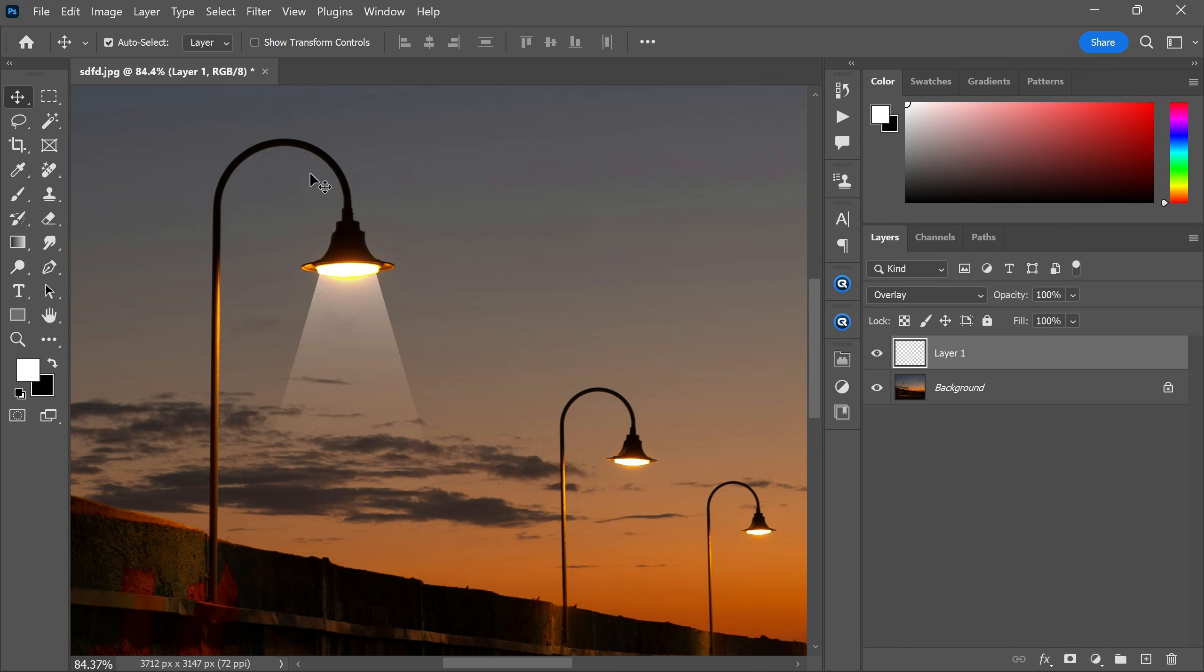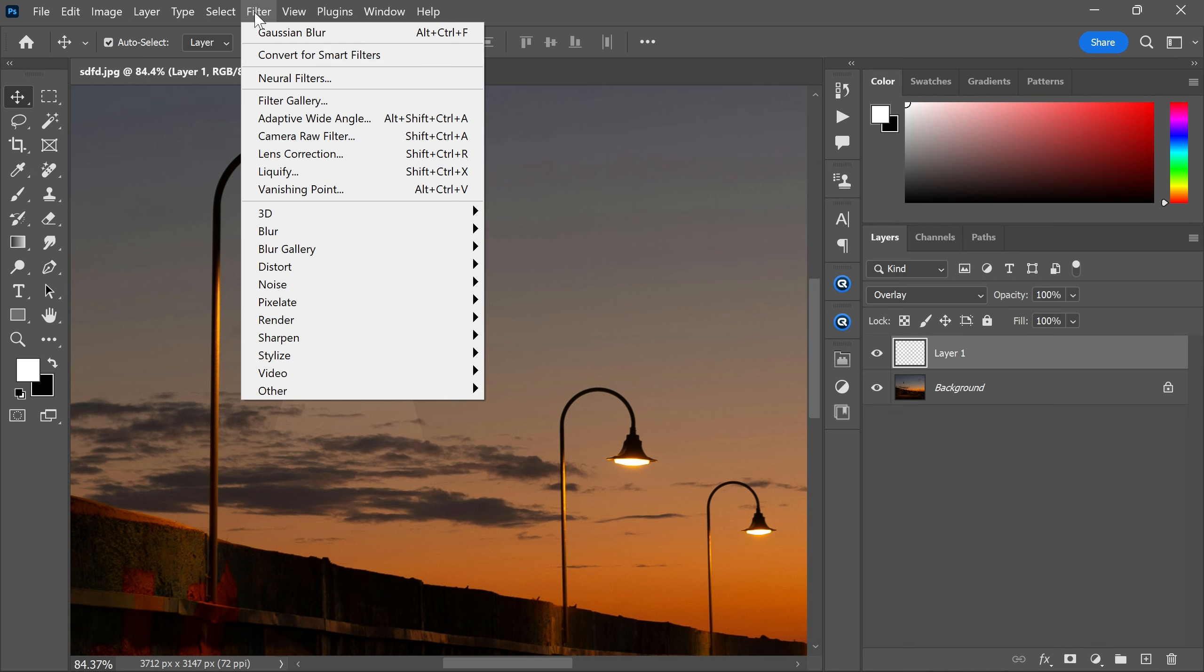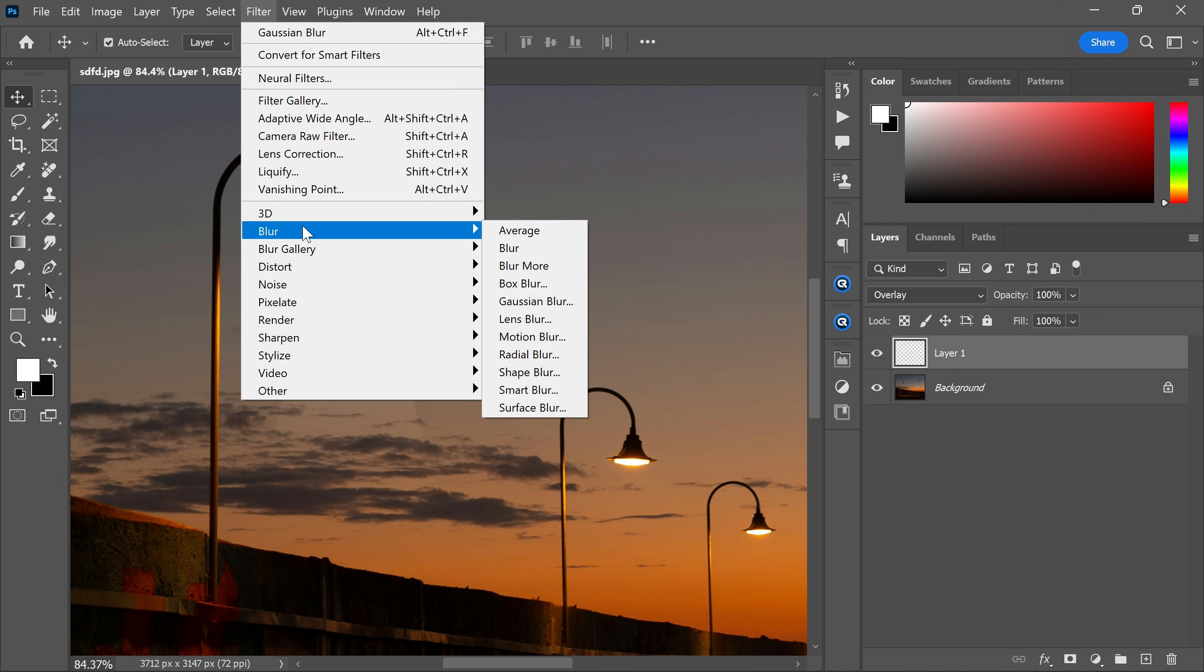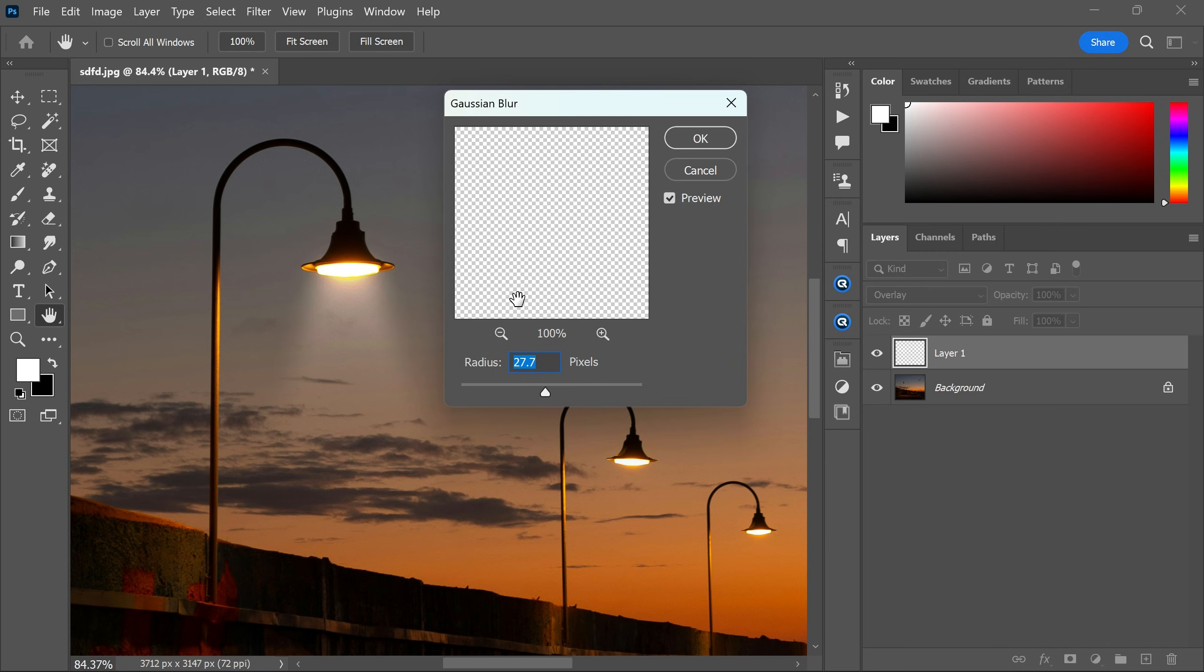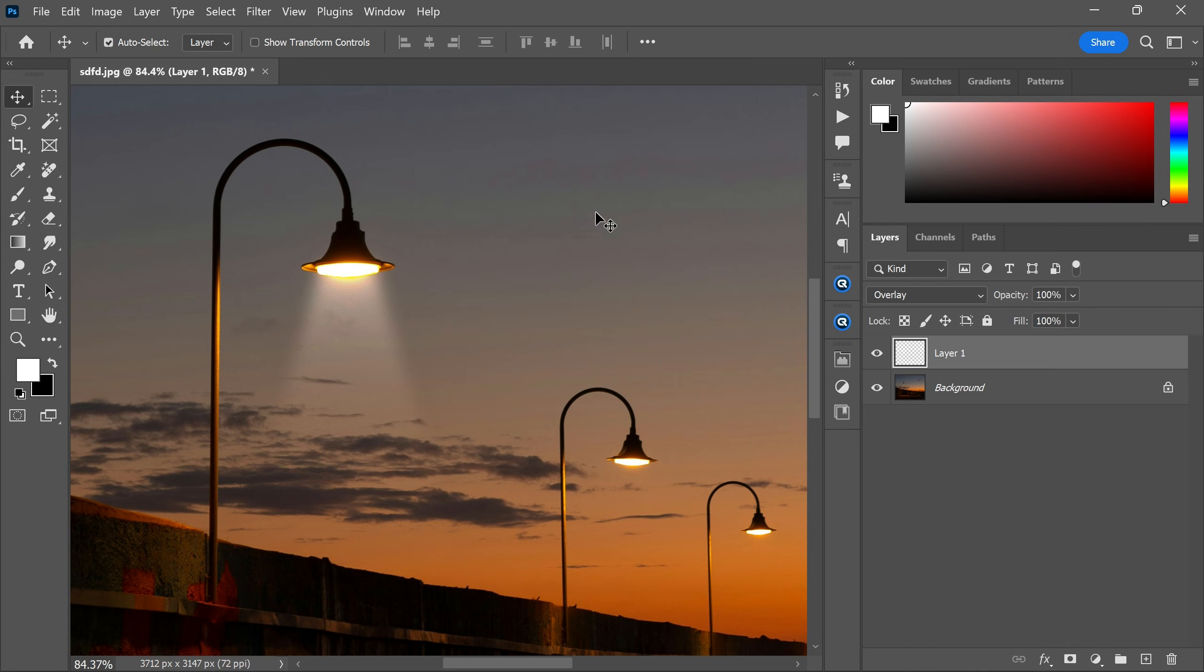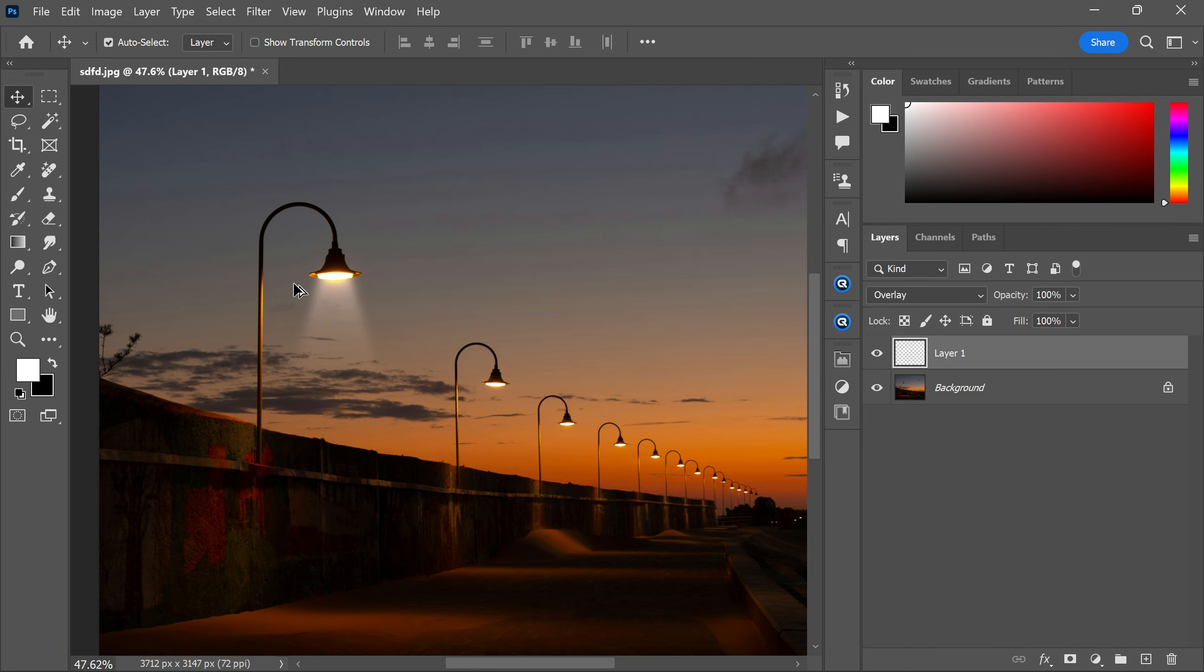After you finish, now go to the filter menu, blur, and Gaussian blur. Make the radius around 18 pixels, then click OK. As you can see, the spotlight effect is ready.